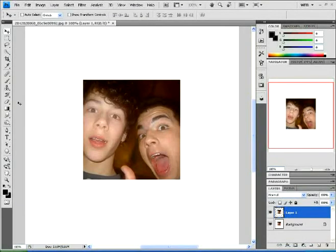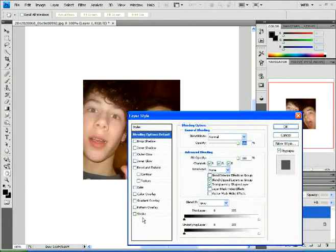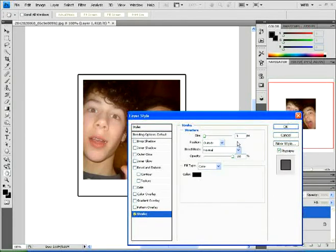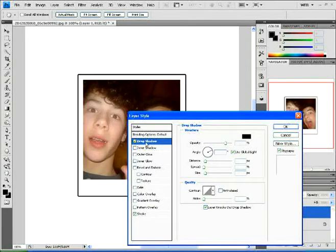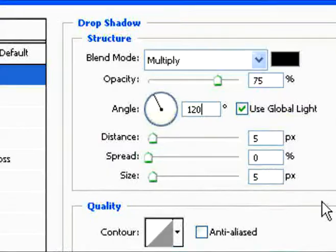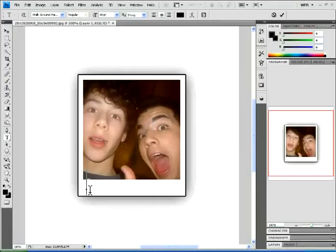Double click on Layer 1 and open Properties. You're going to select Stroke — the stroke settings are default, so just keep them there, don't change anything. Then go on to Drop Shadow, and type in the settings I'm showing you here. Click OK and you're going to have that beauty right there.